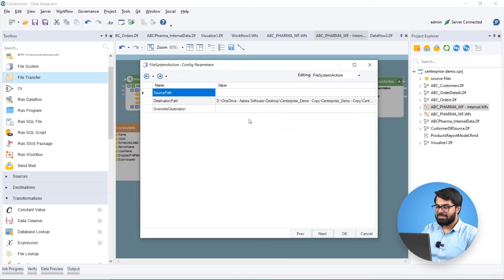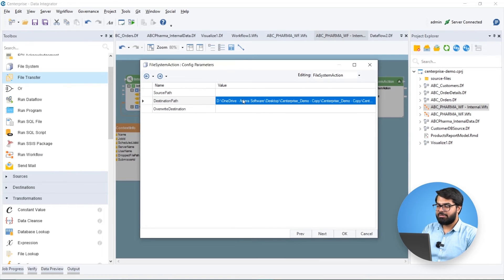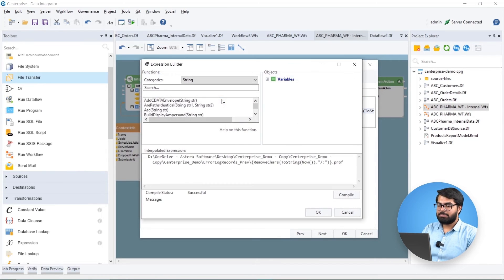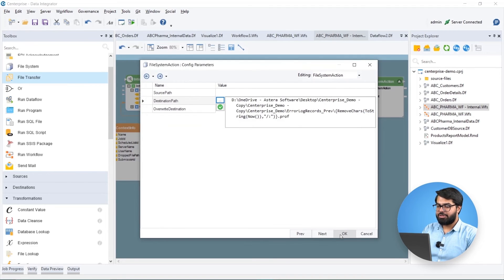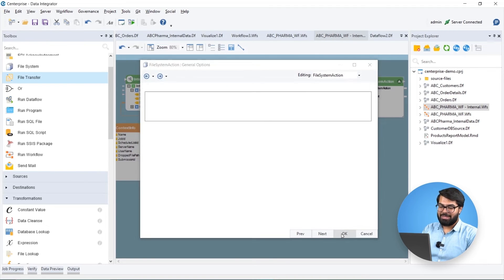The flexibility to set parameter values at runtime helps us take advantage of dynamic values and control what values are passed further down the data pipeline.